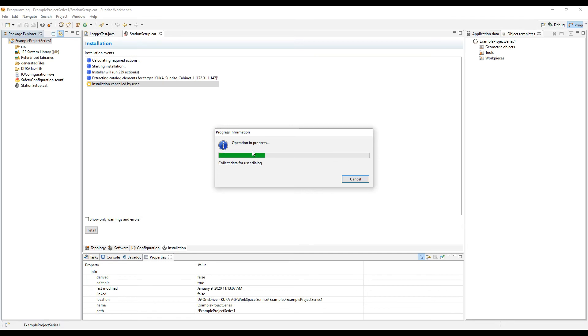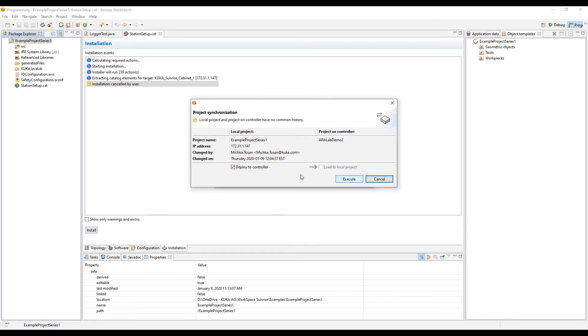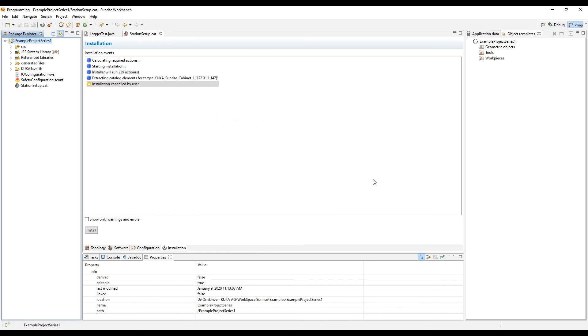Synchronization is like that git setup so we can load from the controller or deploy to the controller. And you can see the project names. If they're different, you haven't done an install. And if they are the same, you'll be able to choose from both of the options.